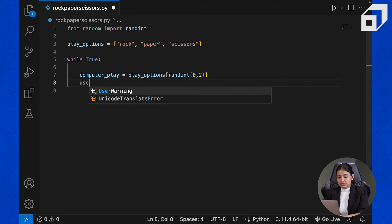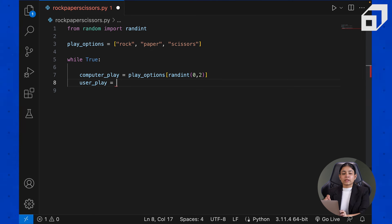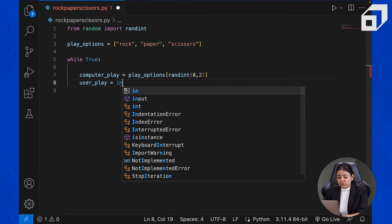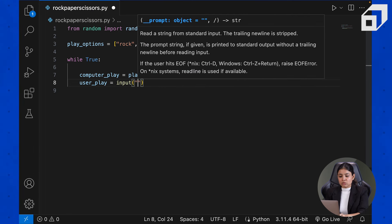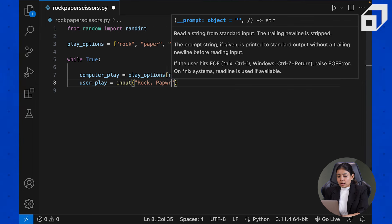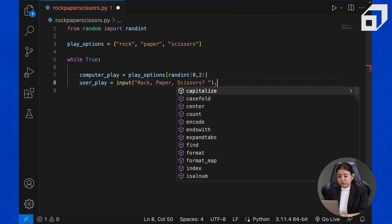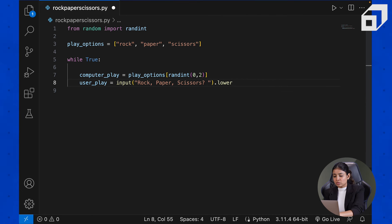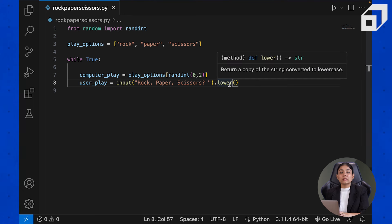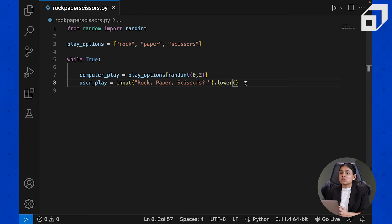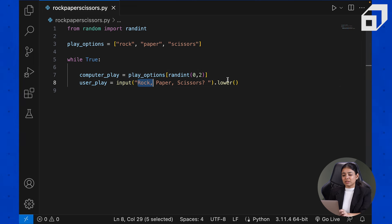We got the computer's play. Now let's get the user's play. We take input from the user — they can type rock, paper, or scissors — and we'll also convert it to lowercase using the lower() function, an inbuilt Python function that converts any string to lowercase. This ensures we can directly compare the user's input with the play options we've defined, regardless of capitalization.